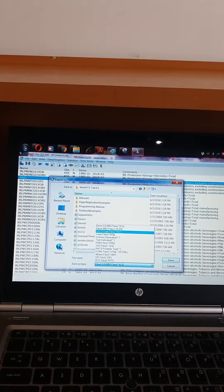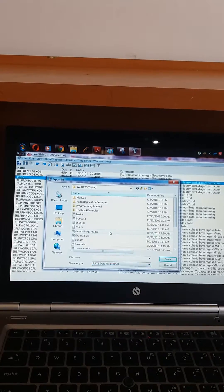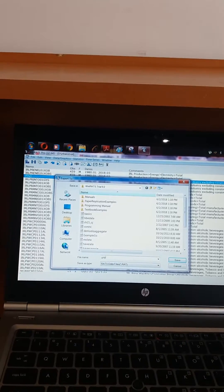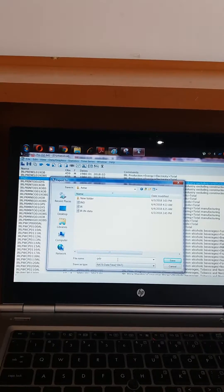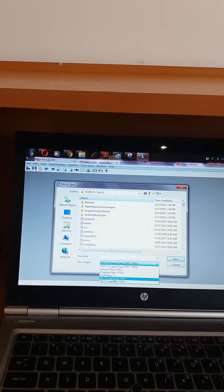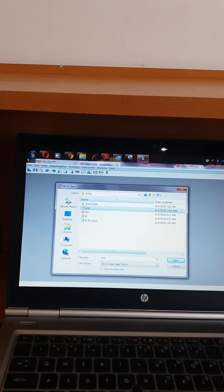Then go to Export and either make a RATS data file or Excel. I suggest making a RATS data file — give it a name like GDP or whatever, give it a location, and save the data. Now you can close the larger data file and open RATS, select RATS data file, give the location, and open it.